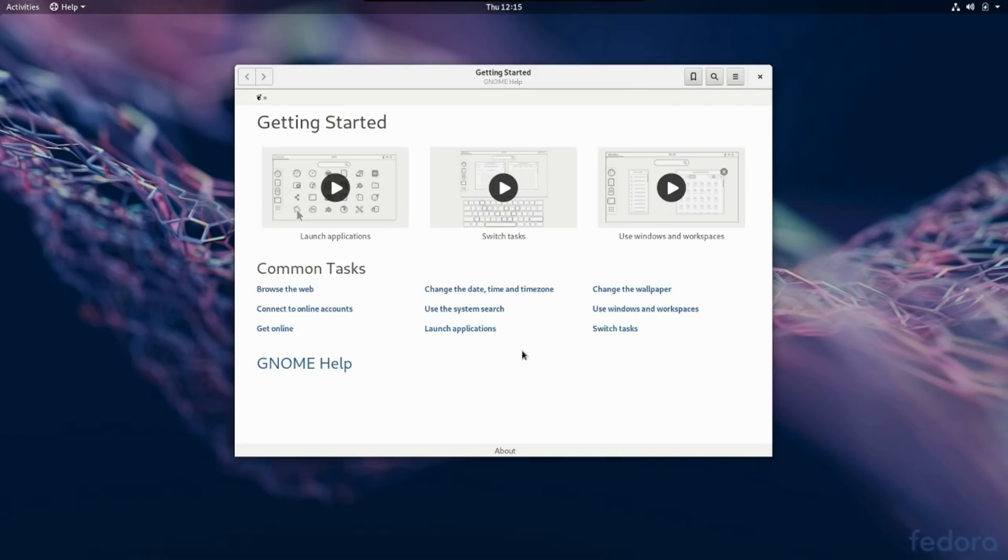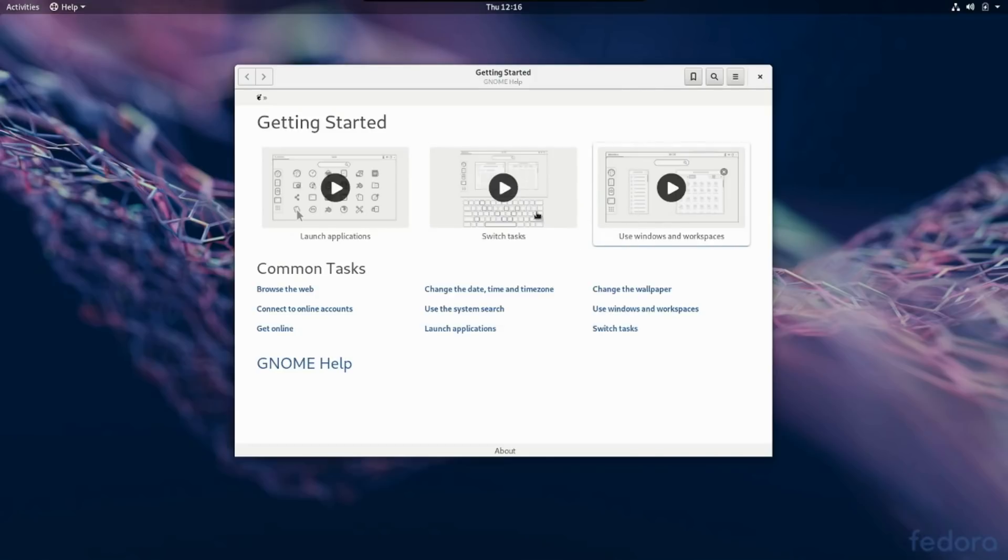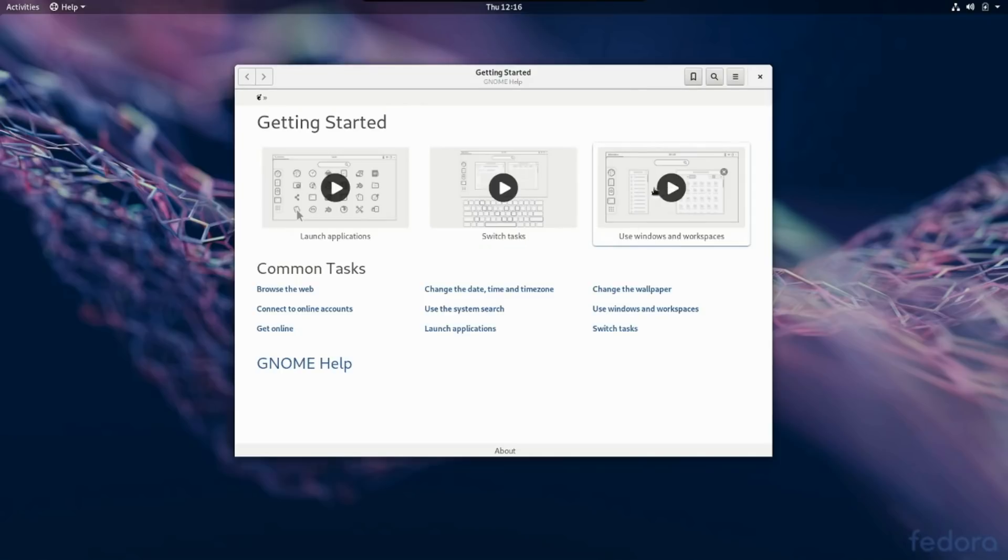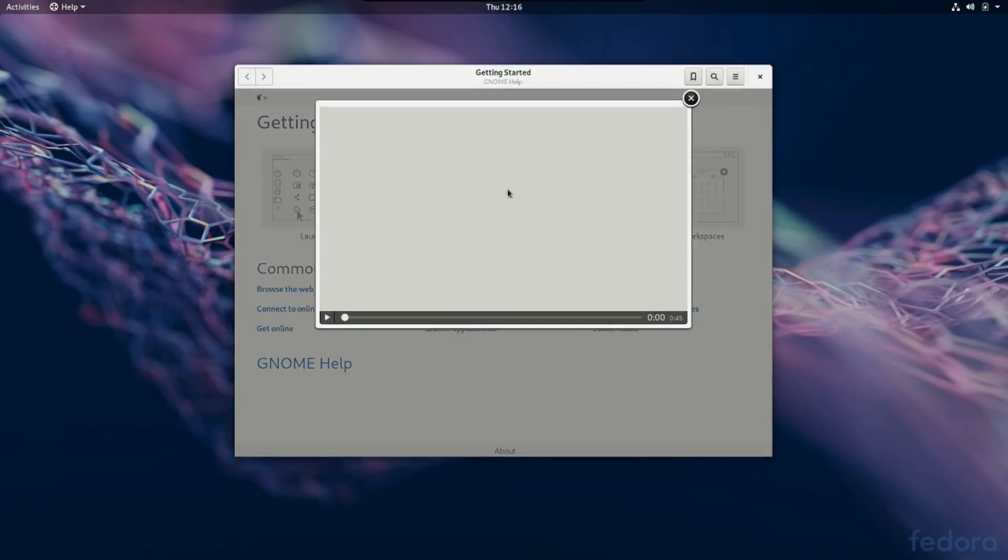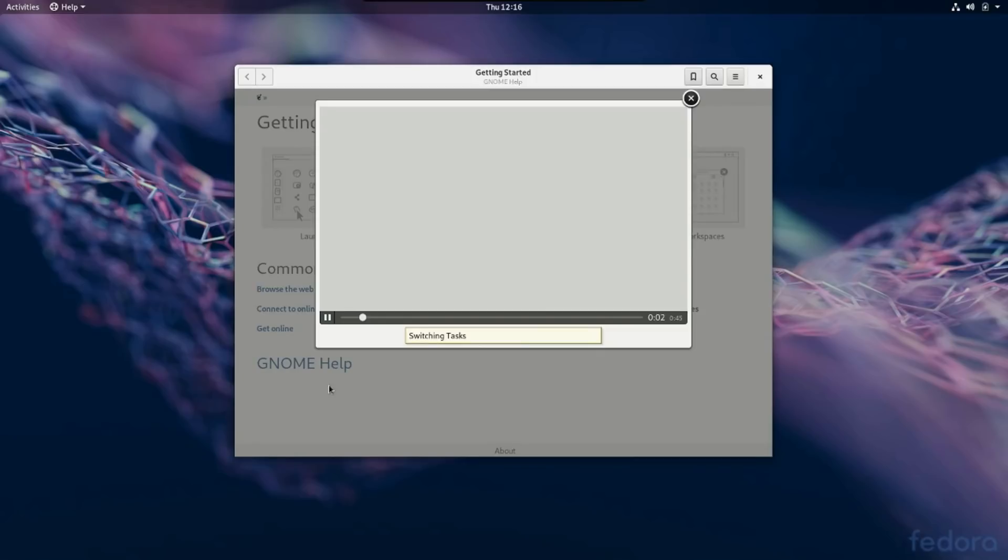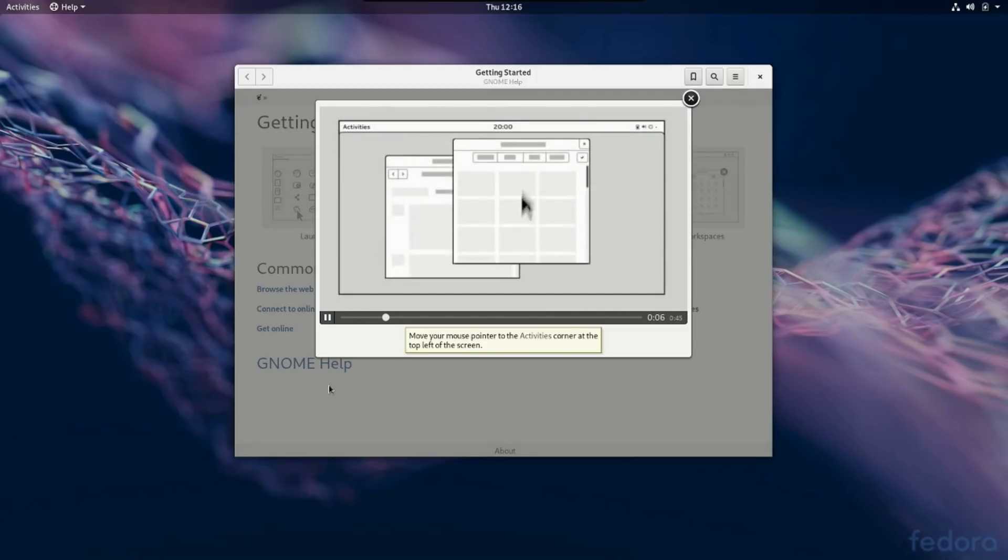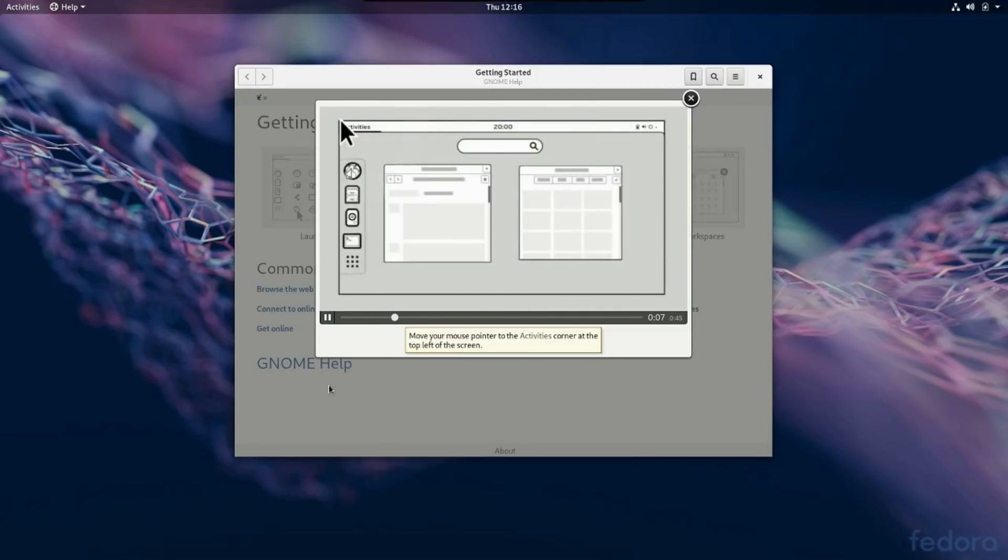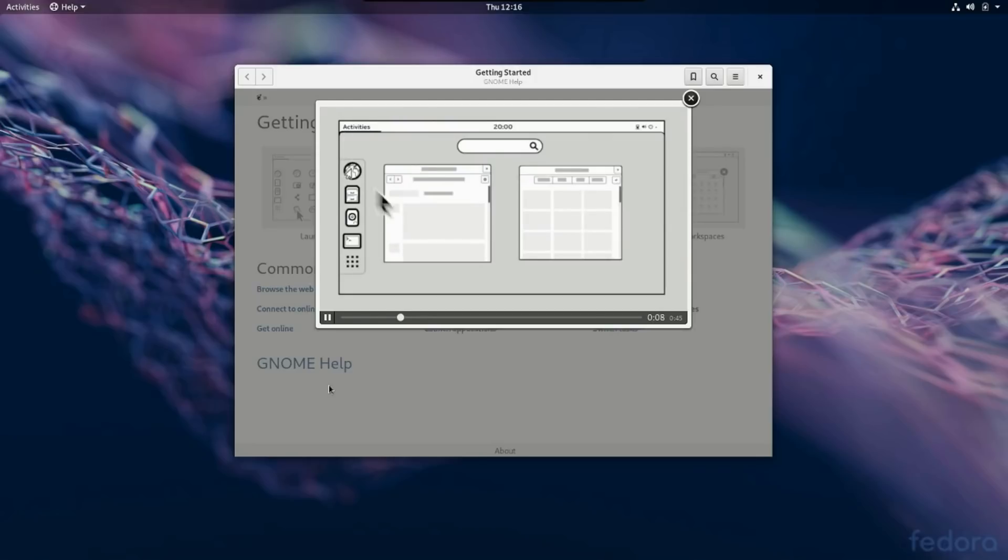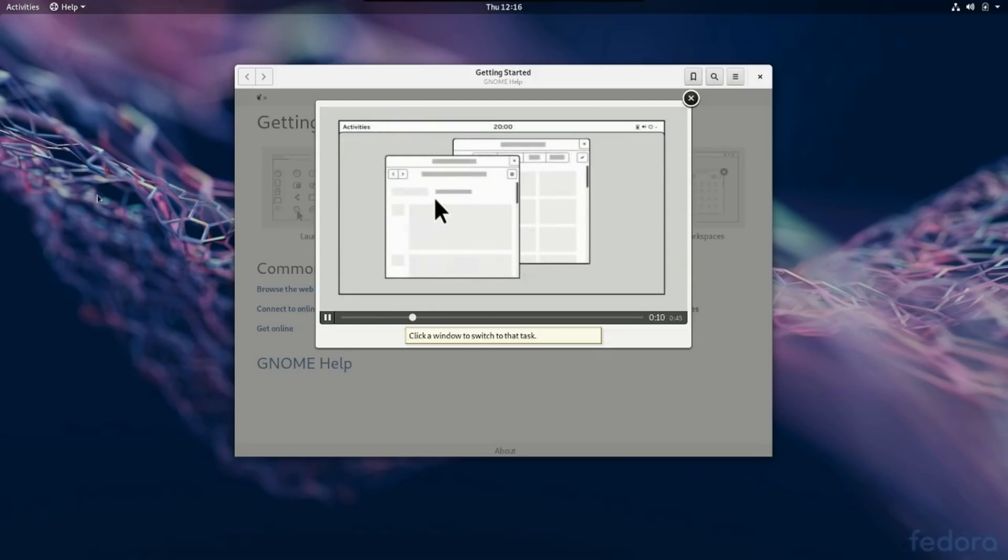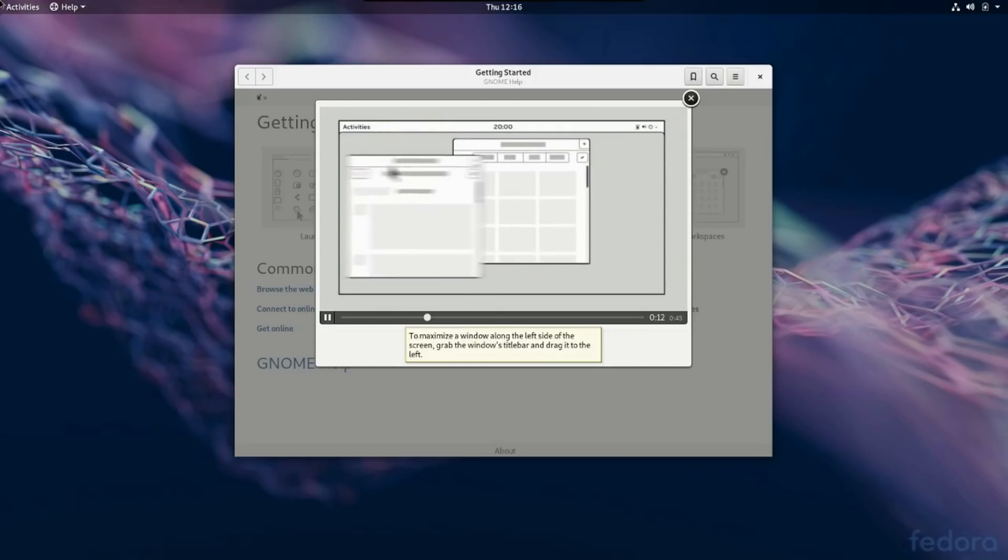Very nice. And now we're greeted with a getting started screen for those people who have never used GNOME. It looks like launch an application switching tasks. They've got a little built-in video presentation that shows you just how to do that. So they show you to just move your mouse cursor over the activities.